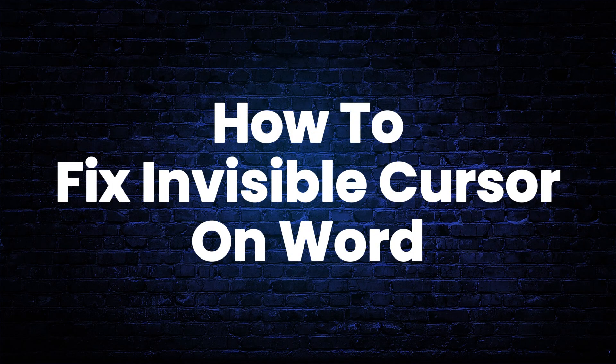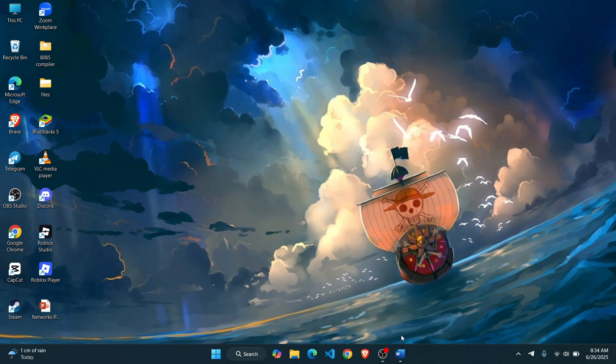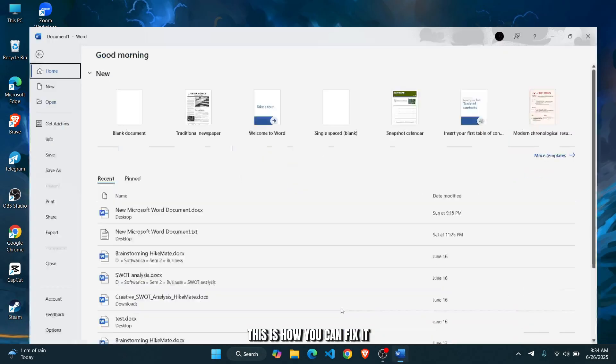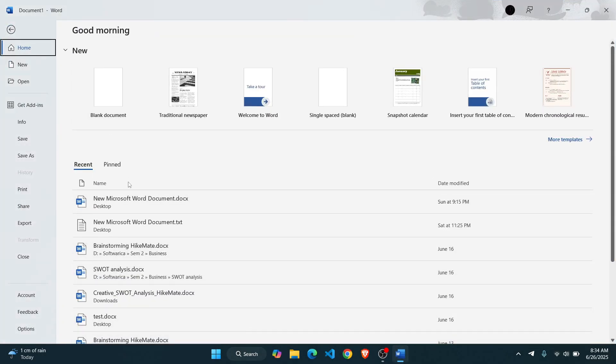How to fix invisible cursor on Word. Hey guys, if you're facing an invisible cursor on Microsoft Word, this is how you can fix it.